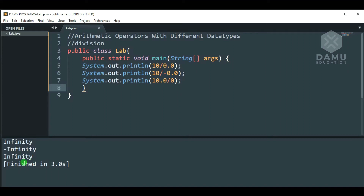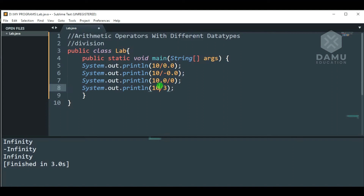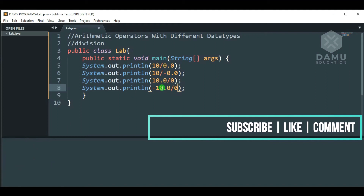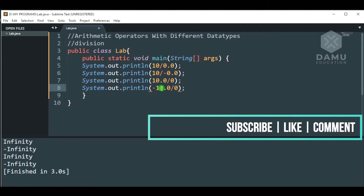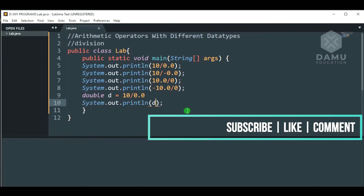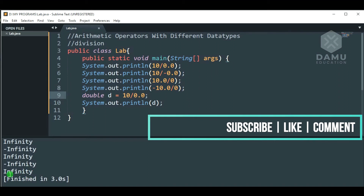We will take it as negative infinity. So, 10.0 minus — minus 10.0. Then we are going to build this. Yes, it is showing minus infinity. Then we will define something: double d will be equal to some 10 by 0.0. Then, what will it come as? We are going to check d. So, it is also showing infinity. For double, it is also infinity.